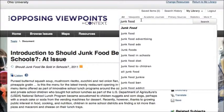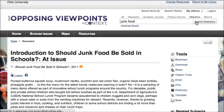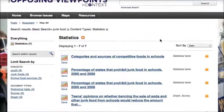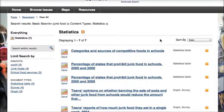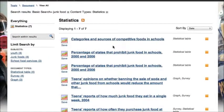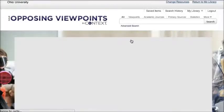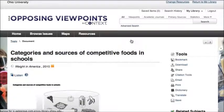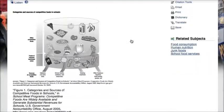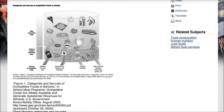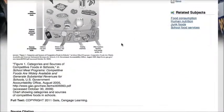So if I had done my search for junk food and looked at statistics, for example, instead of getting into that topic page, it would just give me statistics that I could look at. Categories and sources of competitive food in schools is listed here, and in this case I get what looks like a graphic and statistics about the type of food available in schools.